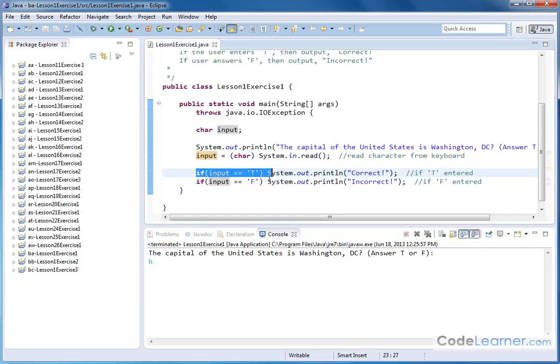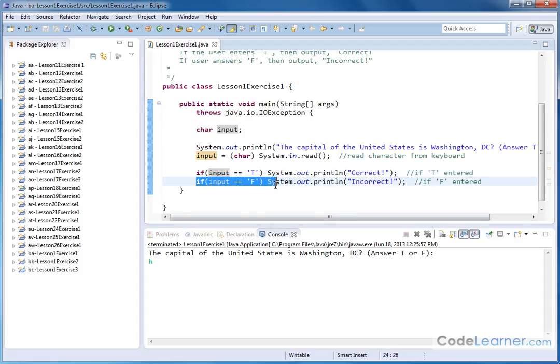This if statement did not evaluate true, so nothing got printed. This if statement did not evaluate true, so nothing got printed. And then the thing just terminates.